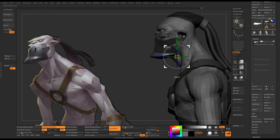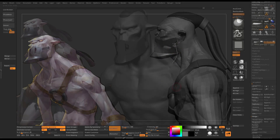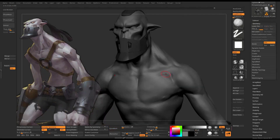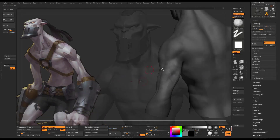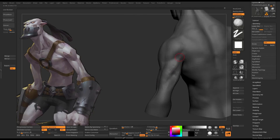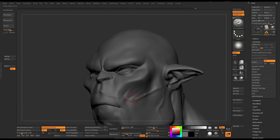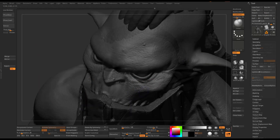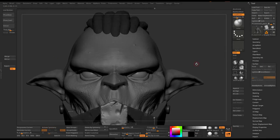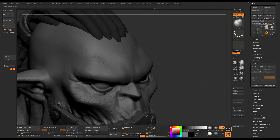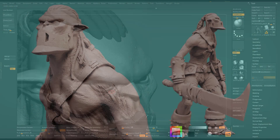Once we have established our initial blockout, we will then continue with sculpting our primary forms and learn a general understanding of basic muscle anatomy. Then follow through with secondary and tertiary forms of details into our high poly sculpt.